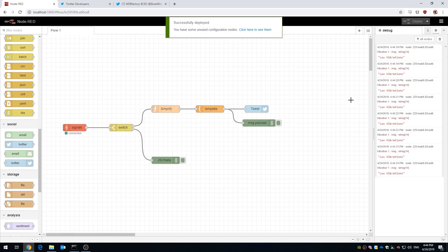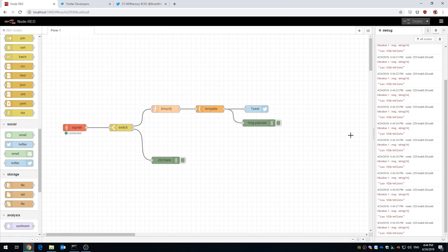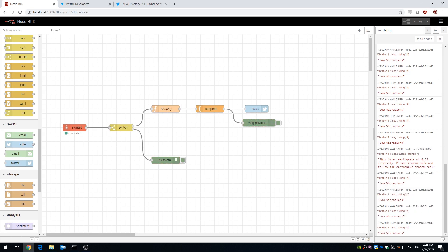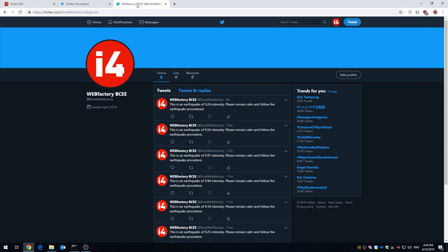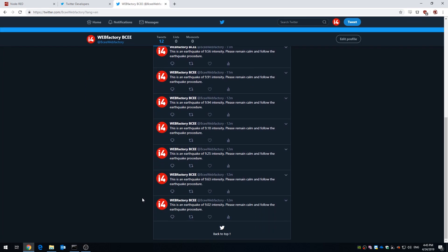As you can see, we still have all our output in the debug console. But once we head to Twitter, you can see that the message we have constructed in this flow is actually tweeted out on our account.